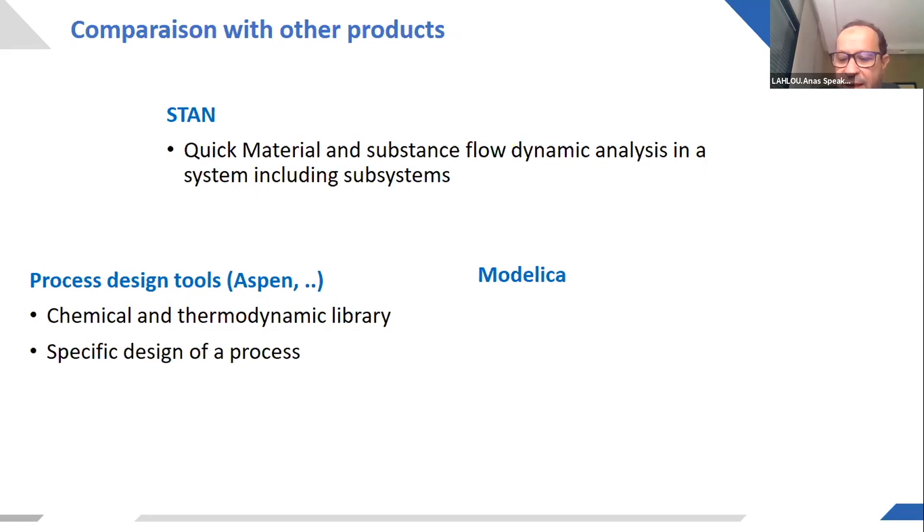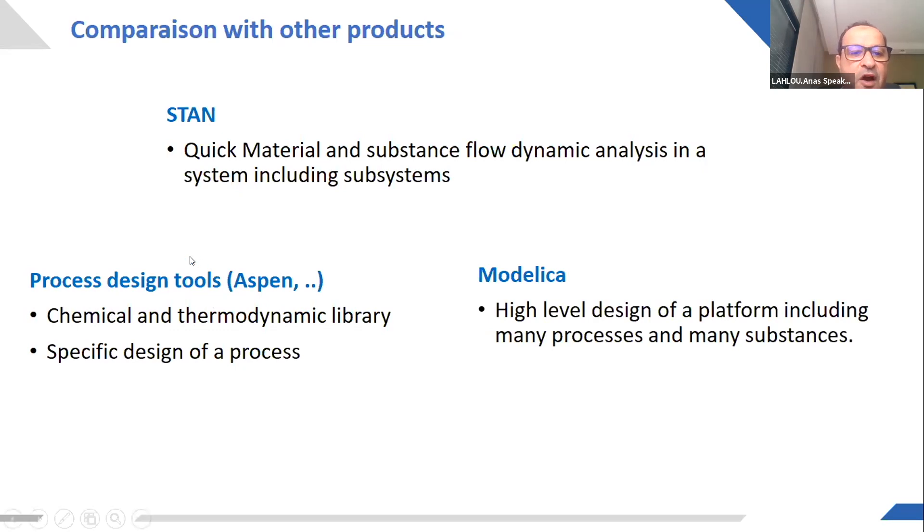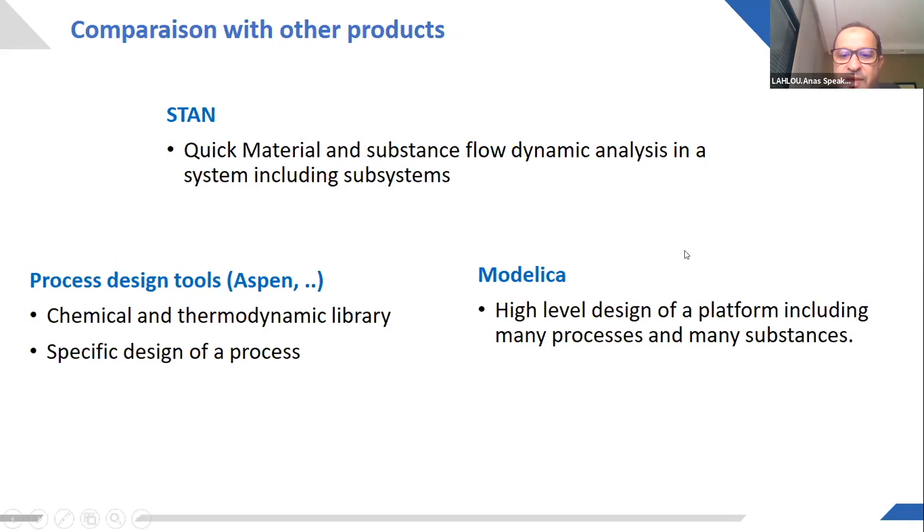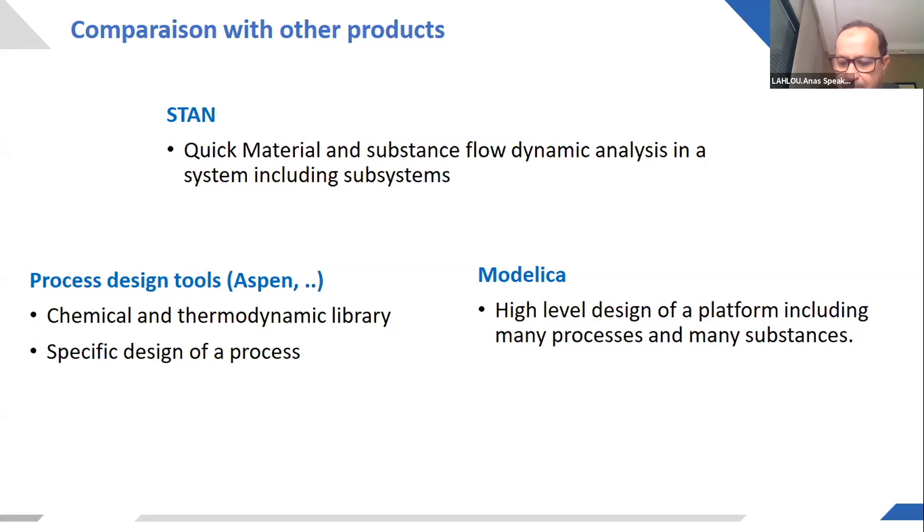Finally, we have the environment of Modelica. Of course, Modelica cannot go in the same level of detail as a tool like Aspen. But with Modelica, as the example above, and even with examples a little bit more complex, we can make a high-level design of a platform, of an industrial platform, including many processes and many substances.